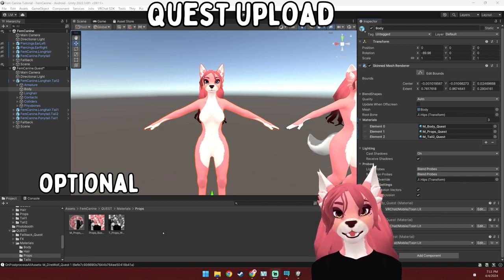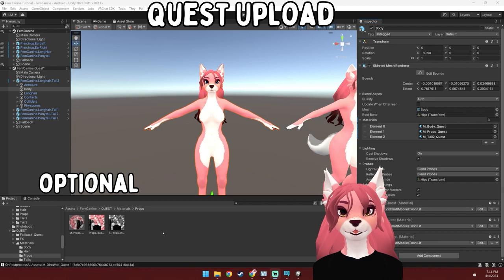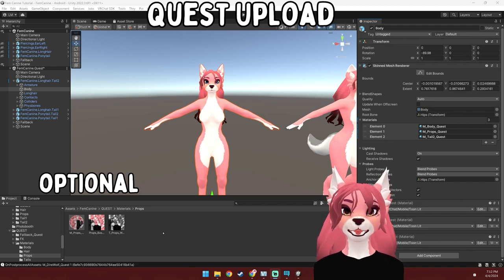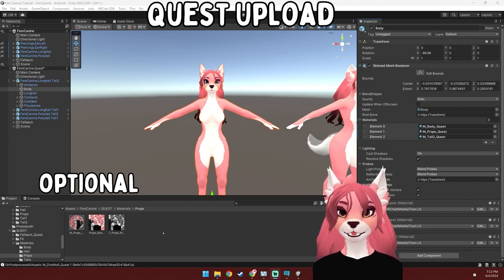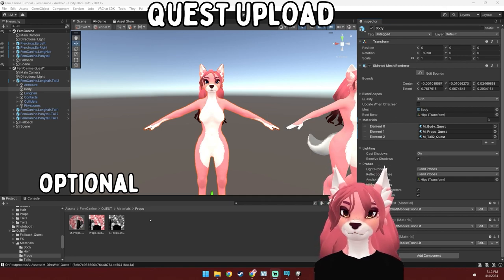If you'd like to add clothing to the Quest version, you're welcome to — it hasn't been reduced for Quest optimization, but you can add it. You can do this the same way that clothing is added for the PC version, so if you'd like to add it, skip back to that part of the tutorial.